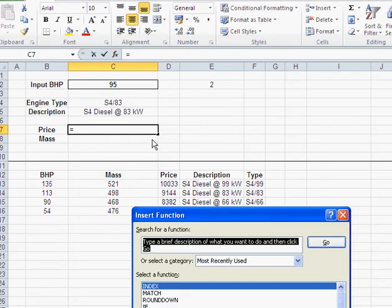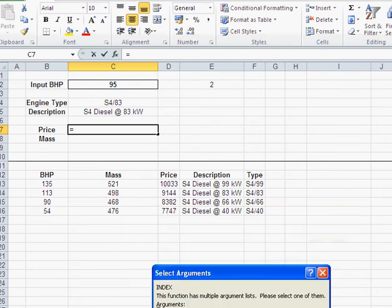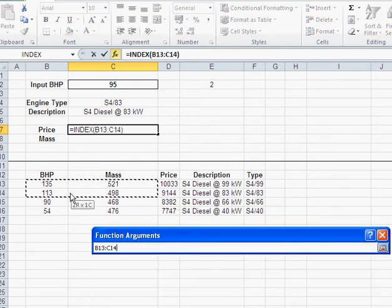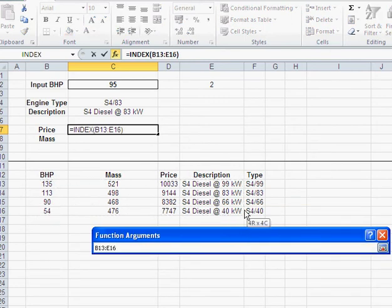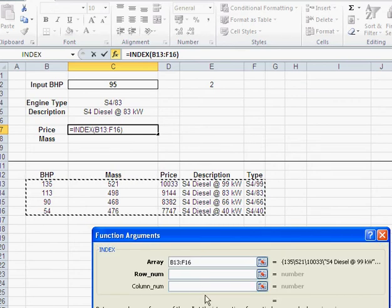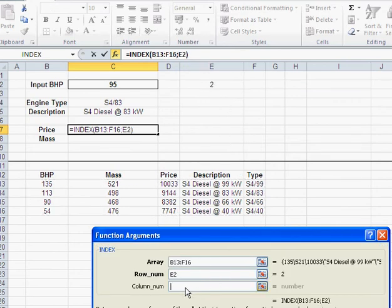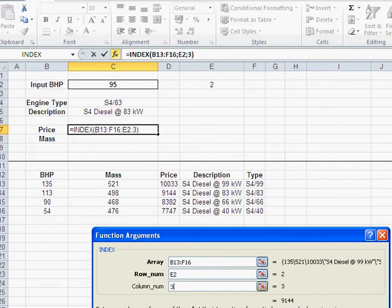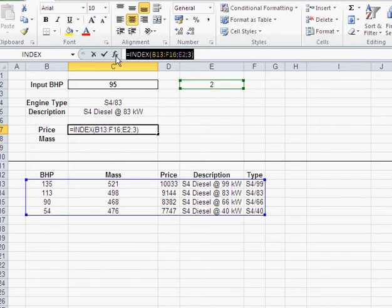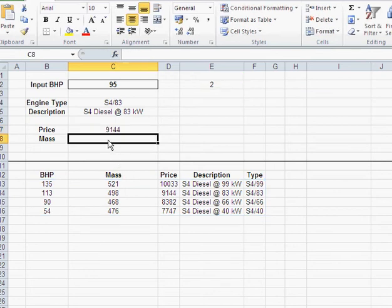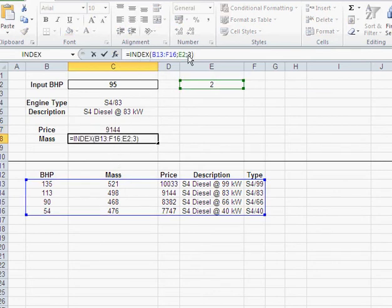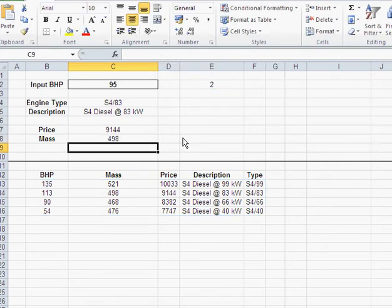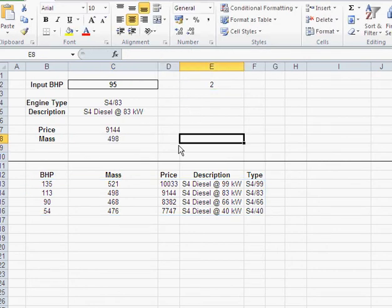So, if I want a price, I just go index again. Select my array or my data table. Row number is the same thing as here. And column number is, in this case, 3. And just copy that. And put it in here. And mass would be 2.